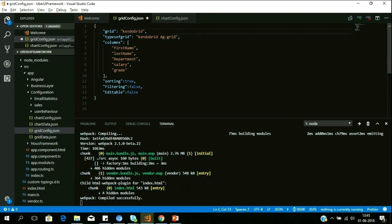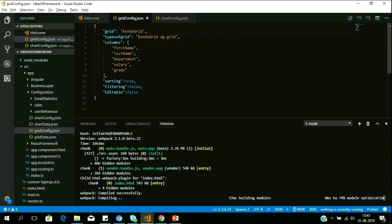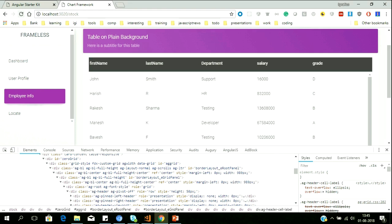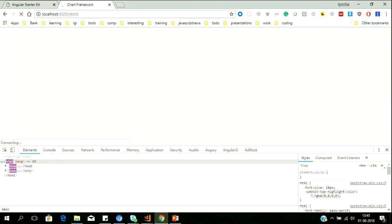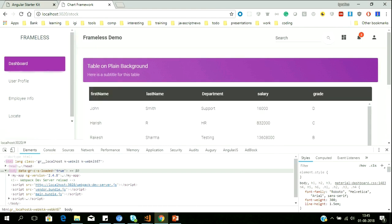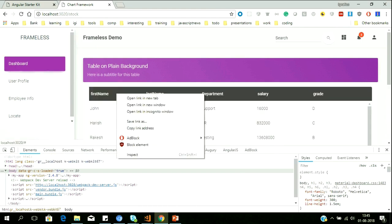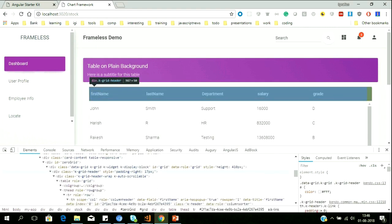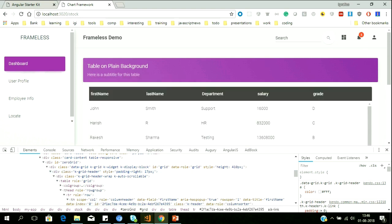I make that change, and the next time the user loads the application, this particular grid will be built on top of Kendo. Let us right-click here and see — you can clearly see this is Kendo Grid. This is what we promised when we demonstrated keeping your application in sync with technology.